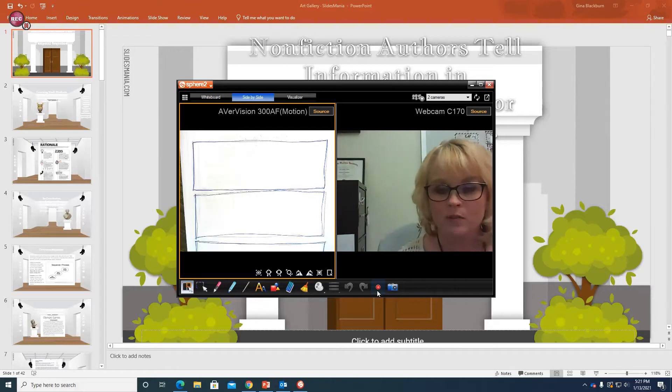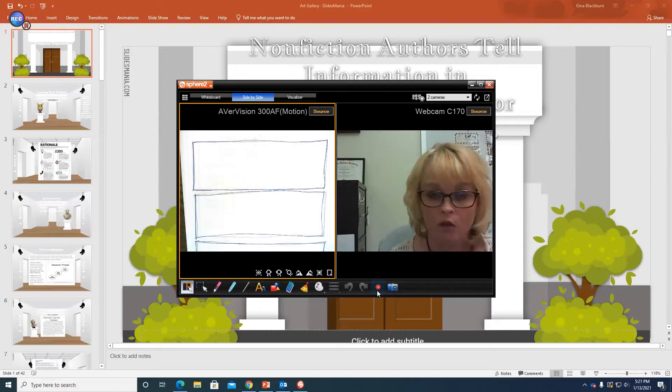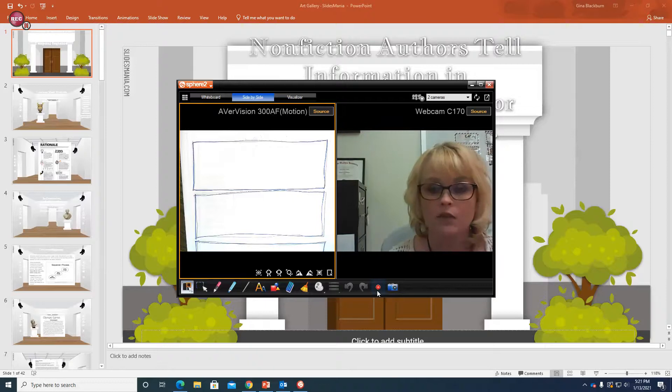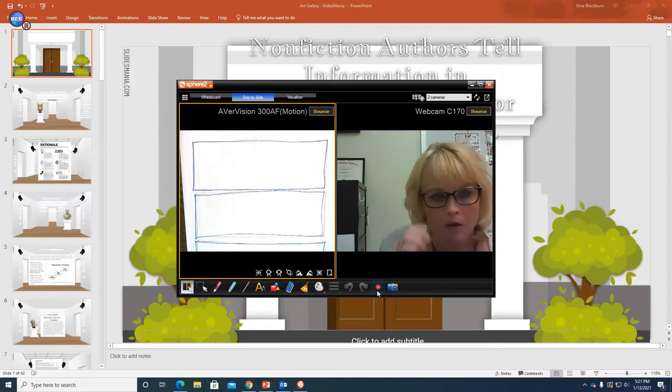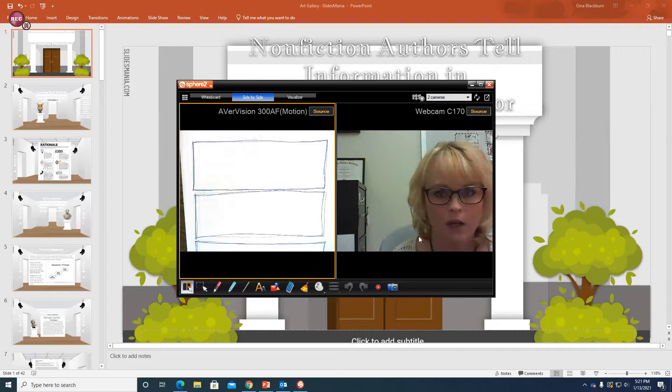Hi boys and girls, Mrs. Blackburn here for day four of our writing assignment. If you don't have paper and pencil, please go get that now. Right, so we're going to go ahead and begin.